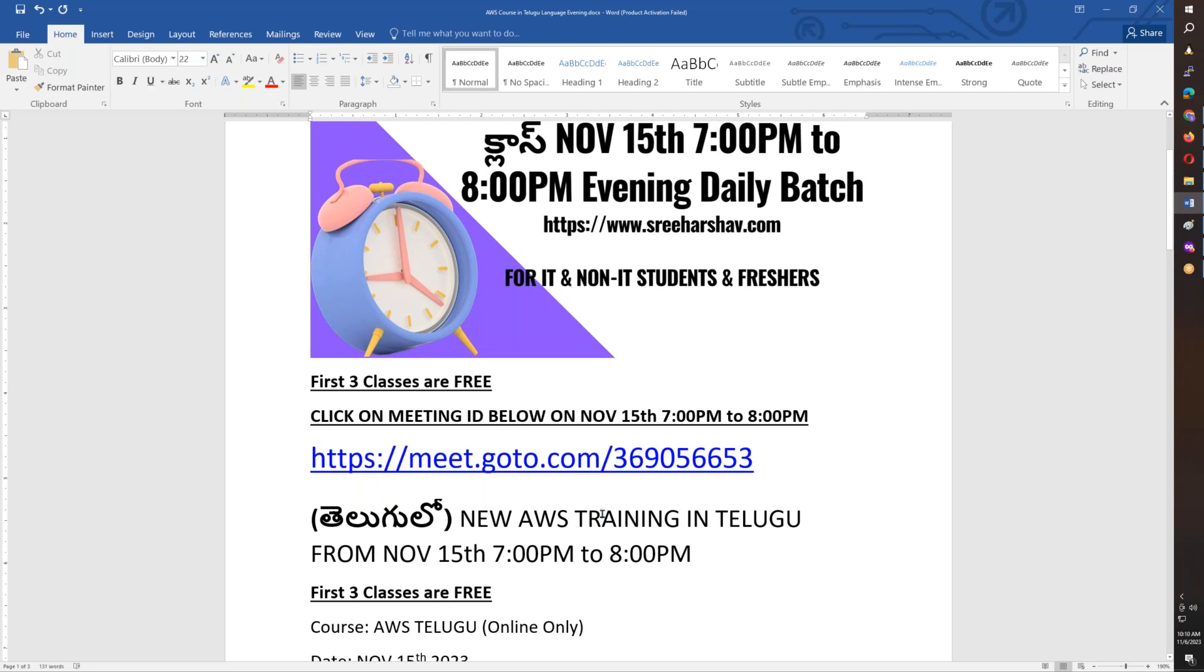If you have a decent laptop or desktop, you will be able to join. You will also be able to join on mobile or laptop.